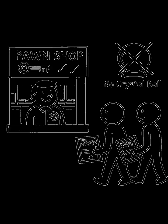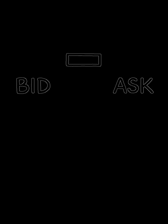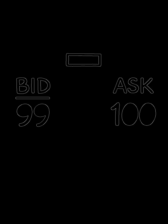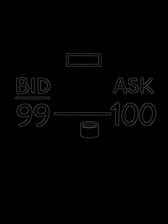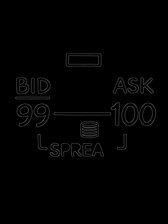Think of it as being the pawn shop for the entire stock market. We're always there, posting two prices for a stock: a bid, the price we'll buy it from you, and a slightly higher ask, the price we'll sell it to you. That tiny difference, the bid-ask spread, is how we get paid.